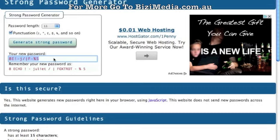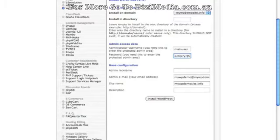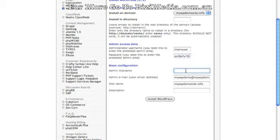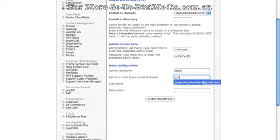If you use a strong password generator, you definitely want to make sure you write down that password in a safe and secure area. I've already chosen a very good password. From here you can create your admin nickname — for mine I'll just use my own name — and then you'll want to add in your admin email address.